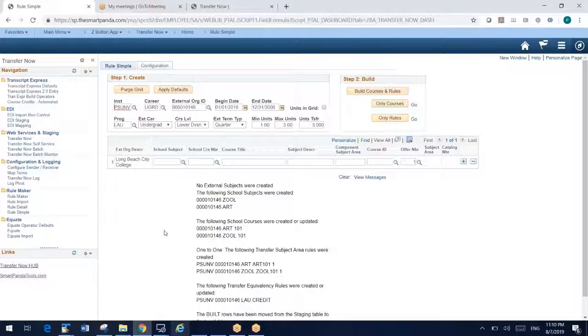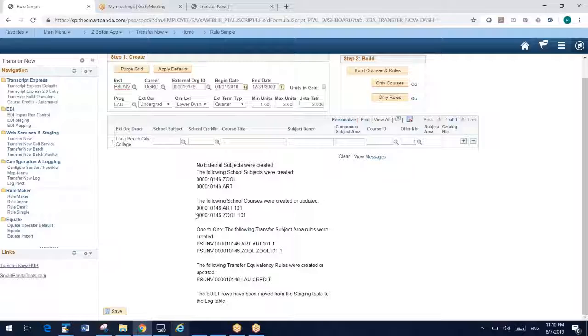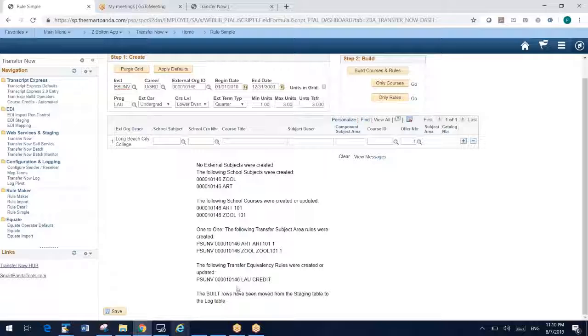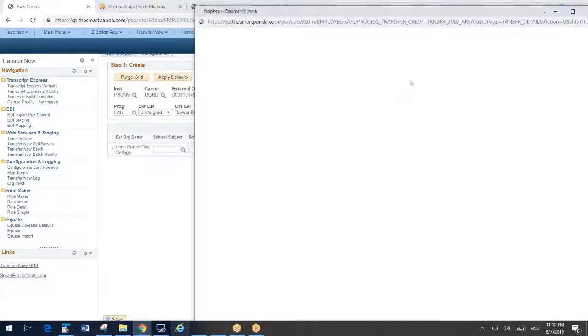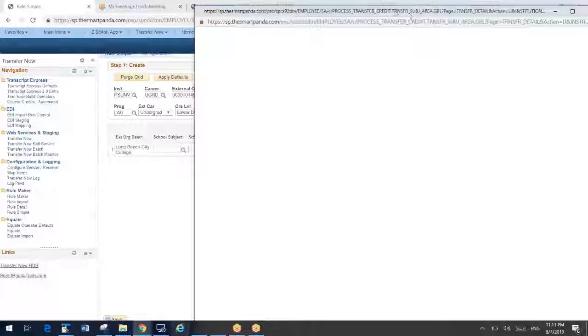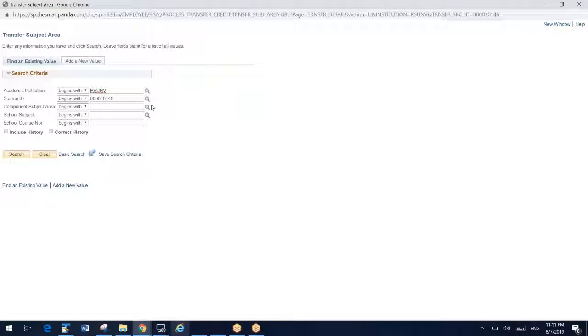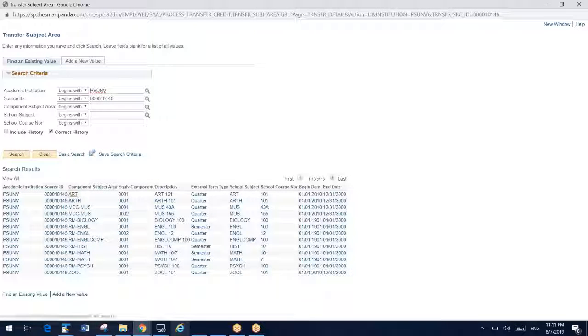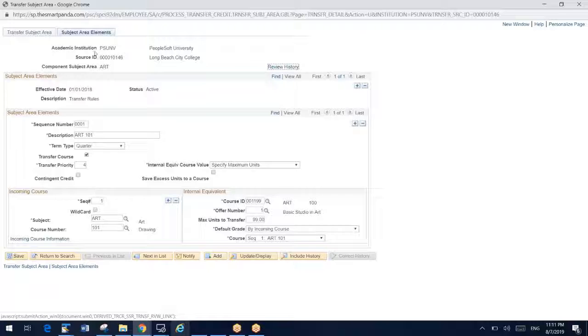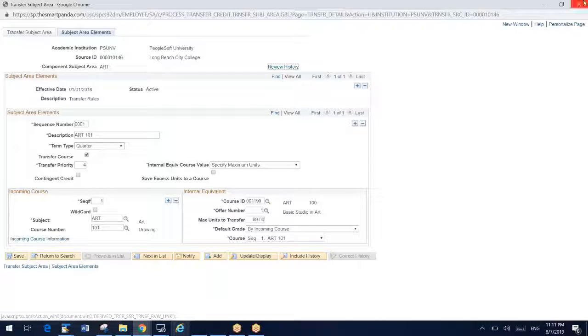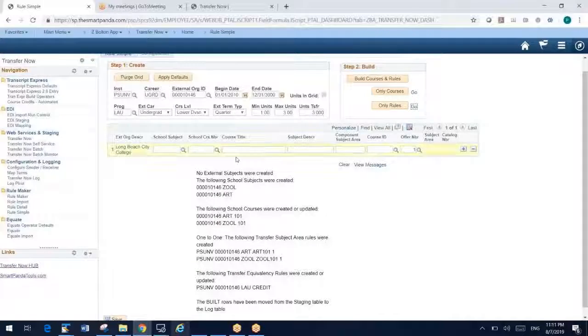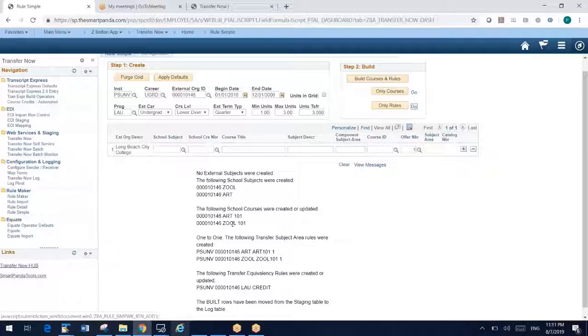I'm going to build everything right now. So by clicking build courses and rules, RuleMaker just wrapped through and built everything. My zoology subject, my art courses, my rules. Where's the rule that we built? Let's go look at our art rule that we just built. We can click go here. It's going to launch the window. And we're going to look for our art rule. And there it is. That's my drawing rule right there. So the point is that with RuleSimple, I can very quickly just sit here and punch in rules and build them very rapidly.